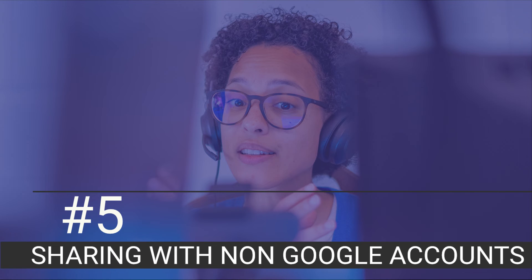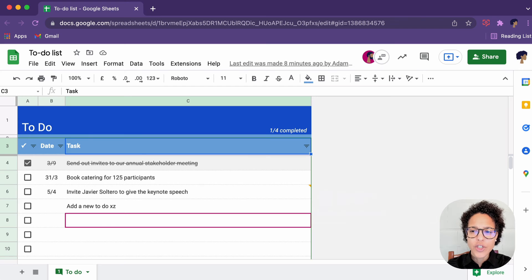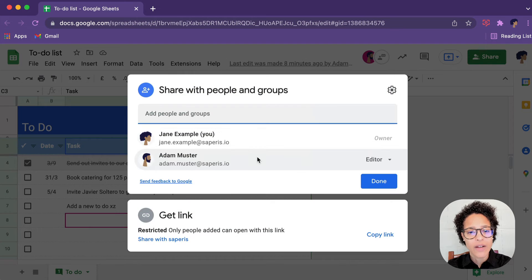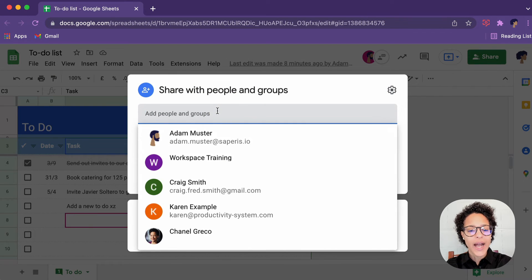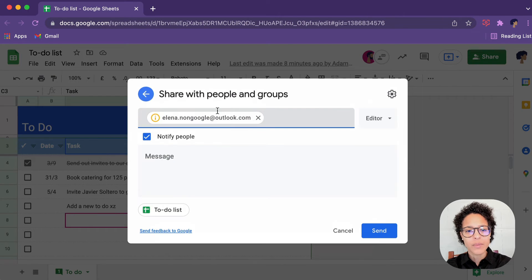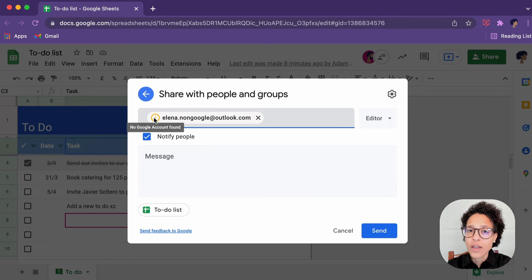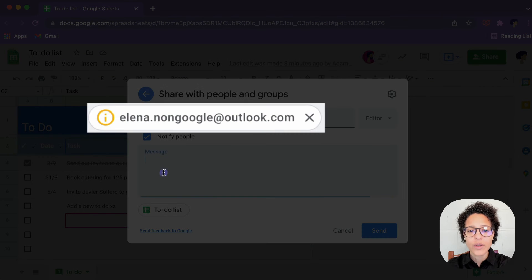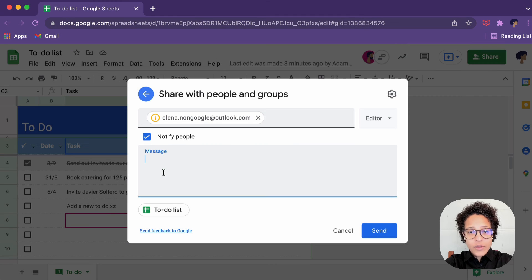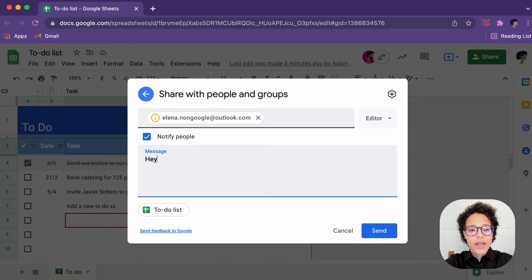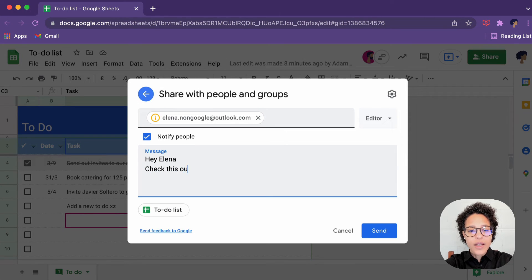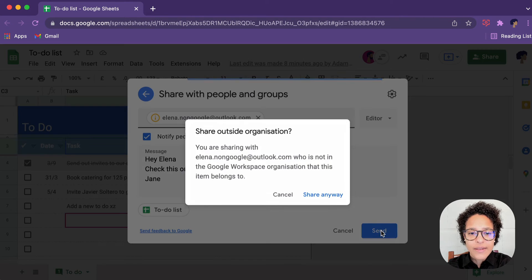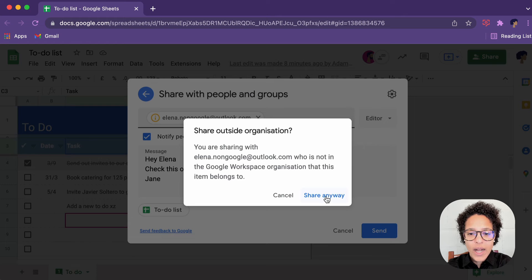Number five, sharing with non-Google accounts. We want to share this file with someone who does not have a Google account. We will be adding her email address here. We do see that this is a non-Google account. In this case, it's mandatory to send them an information. Hey, Elena, check this out. Jane, we are going to make her editor. We're going to send this email out here.